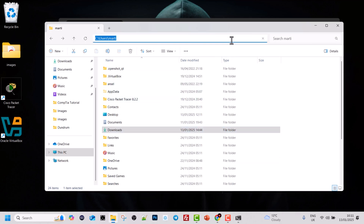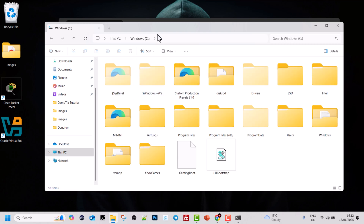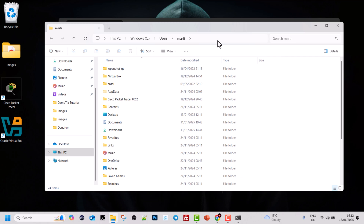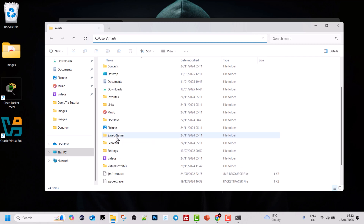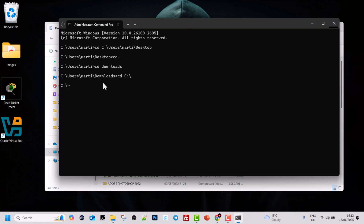If you don't know the path of a particular folder, especially at the beginning, you can use the graphical user interface to find it. Go to 'This PC', click into the drive where your Users folder is, click into your username, and navigate to any folder you want. Then click to the right in the address bar to see the full path. For example, if I go into the Documents folder, I can click in the navigation bar and see the exact path of my Documents folder.